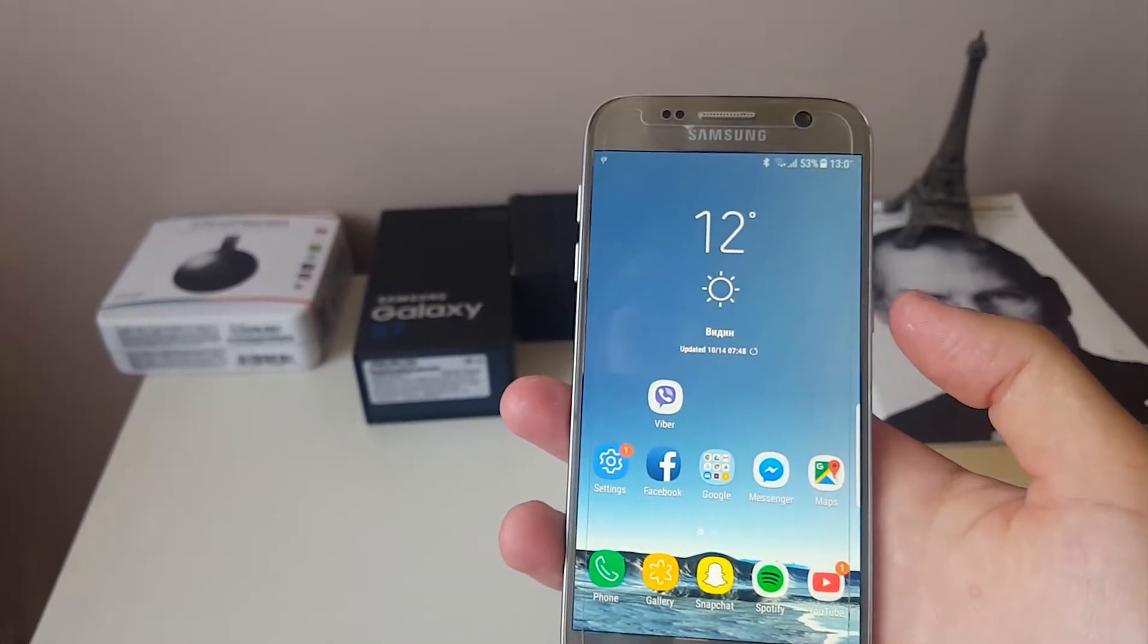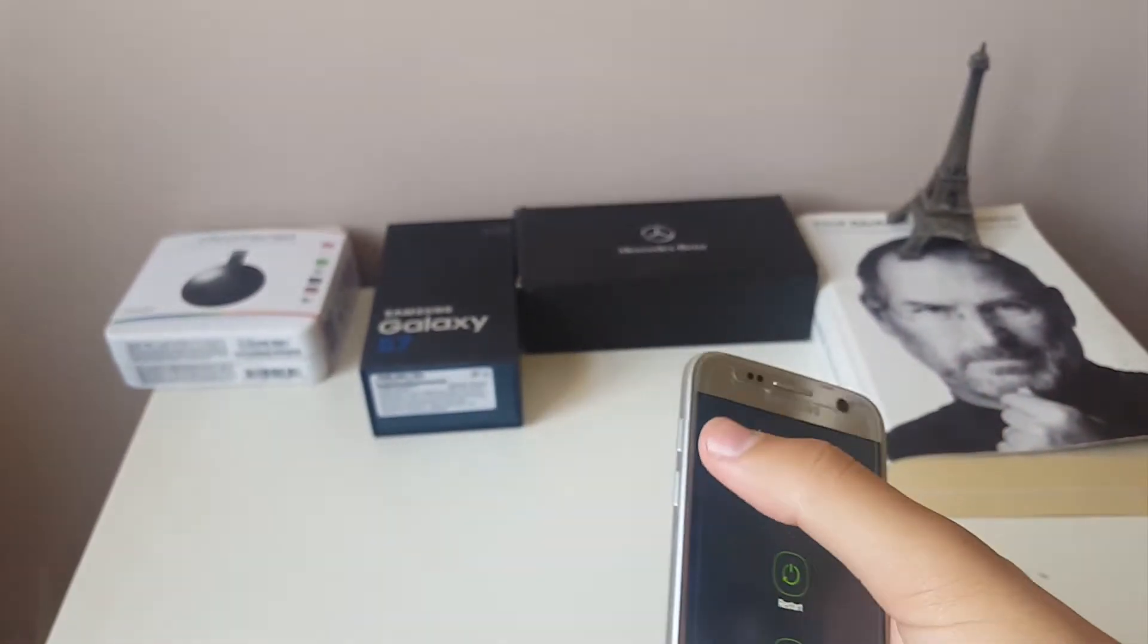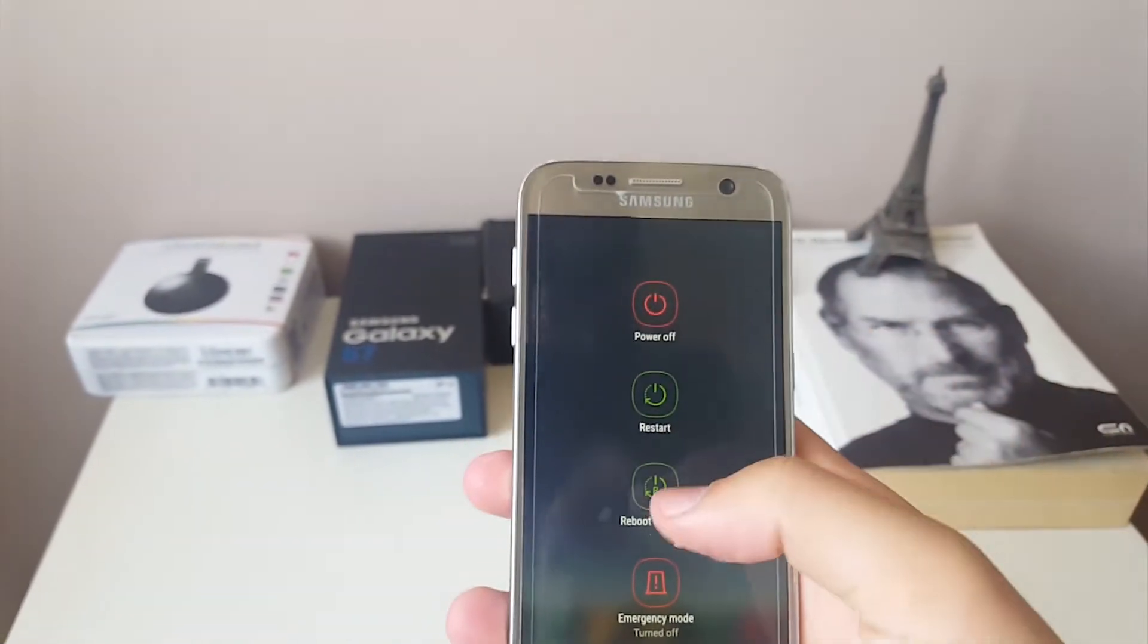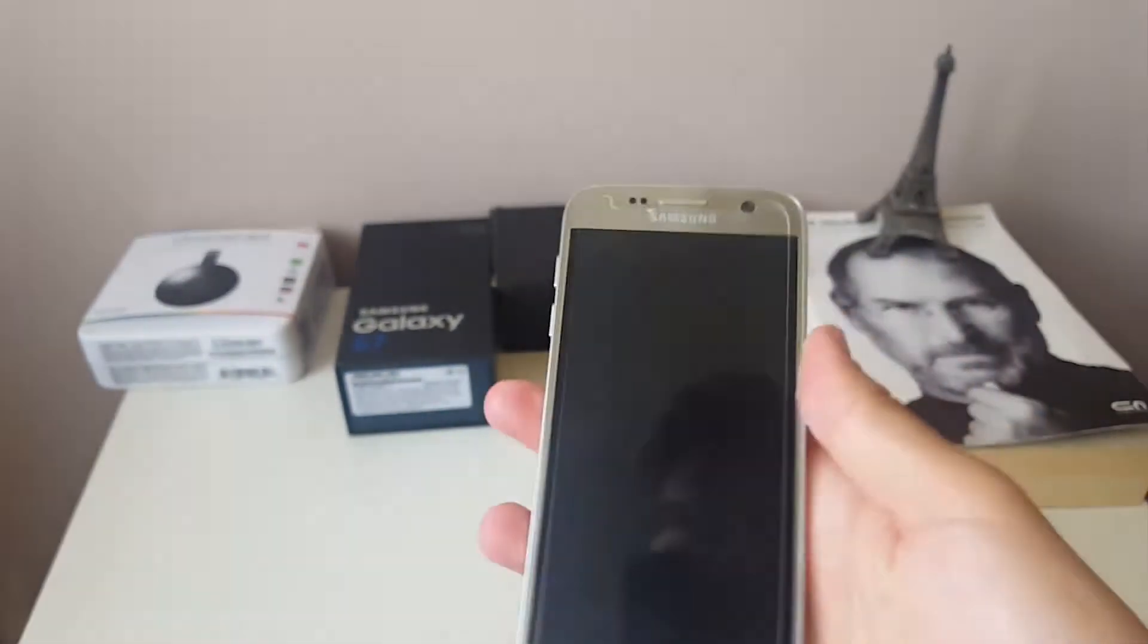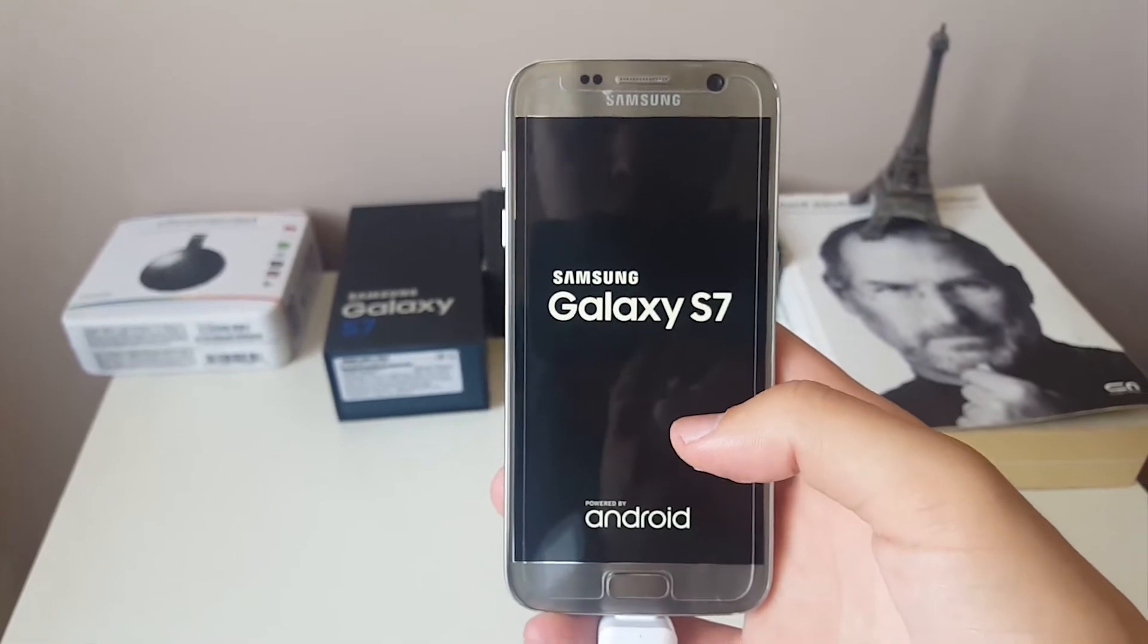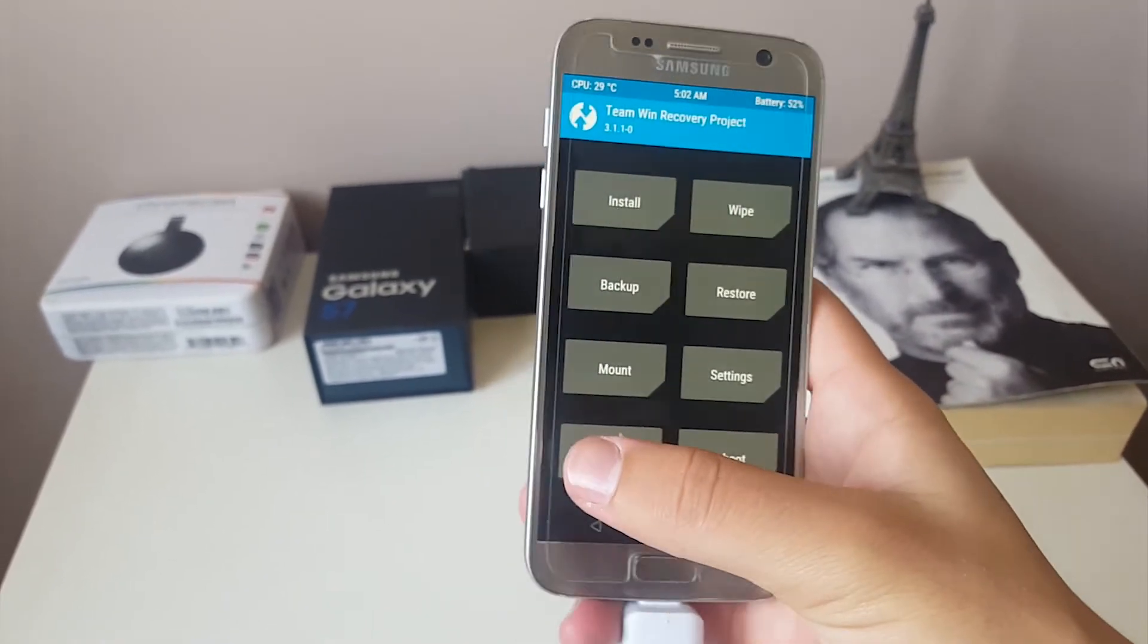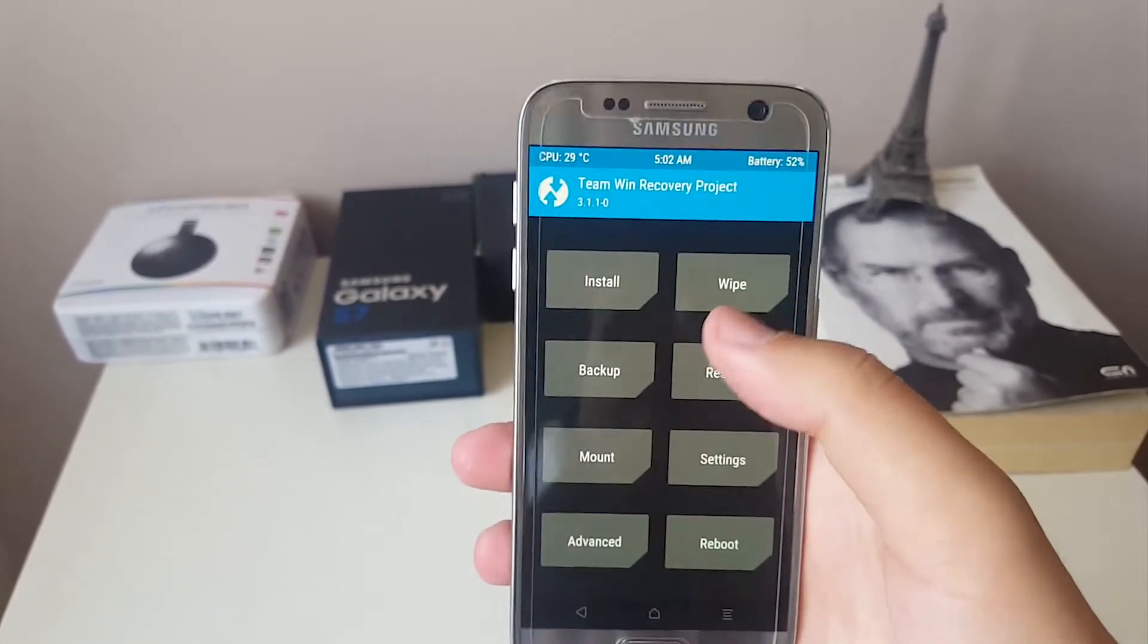Right now you should turn off your phone. After it is turned off, click at the same time the volume up button, the power button and the home button. Right now my phone is simulating those buttons being pressed. This thing will pop up. After it pops up you will be asked to swipe because you have installed TWRP for the first time. Just swipe this thing.